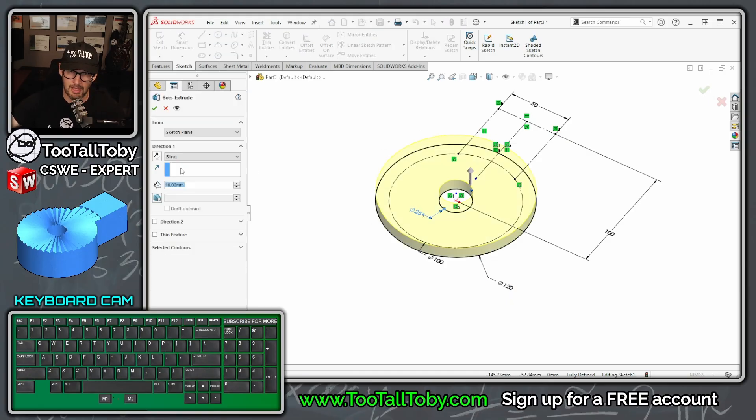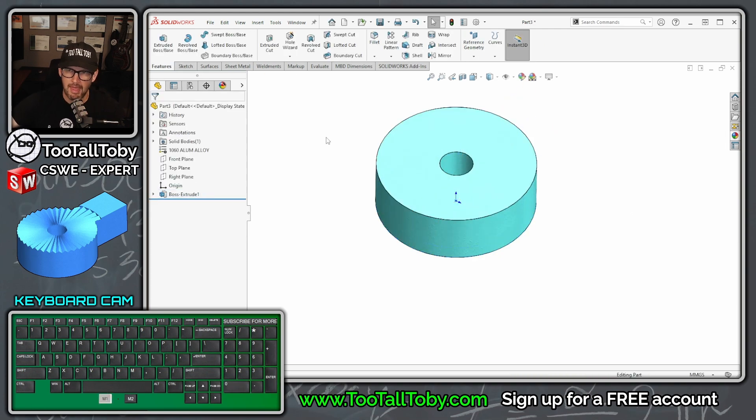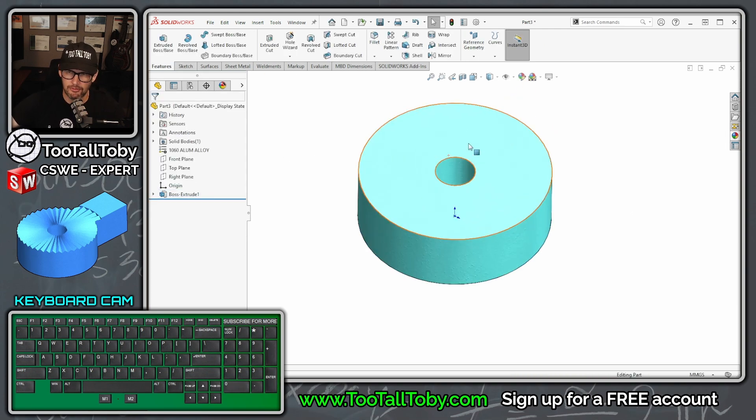Press S key, extrude, and we're going to bring that up to a height of 40 millimeters. Now we're going to start creating the layout for our teeth.